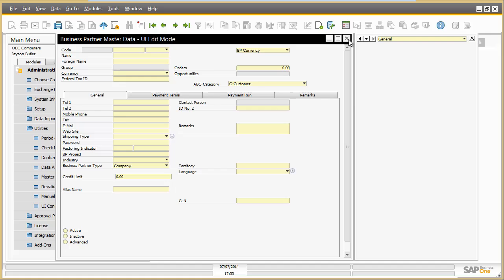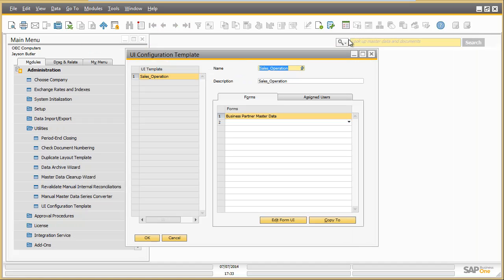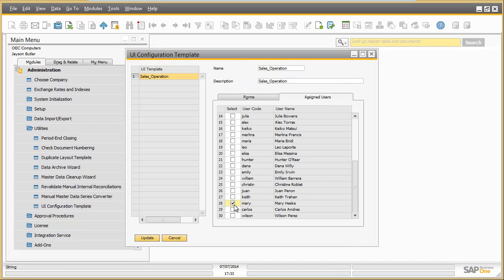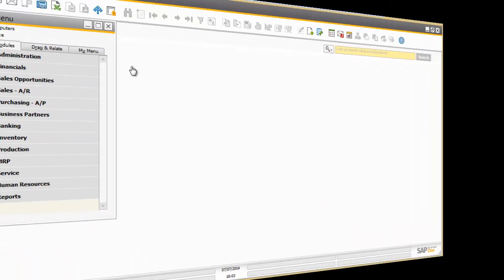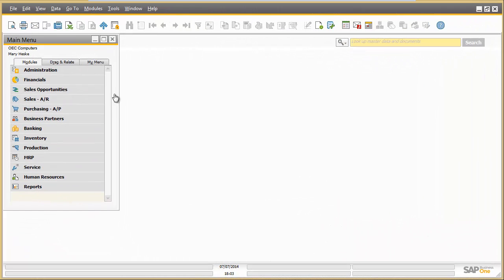As a final step, he assigns Mary Hasky to the UI template sales operation. And now let's check the results with Mary Hasky's login.